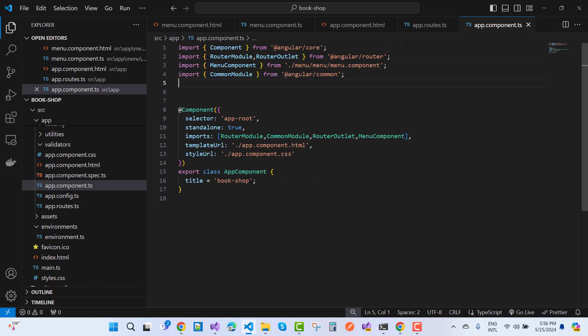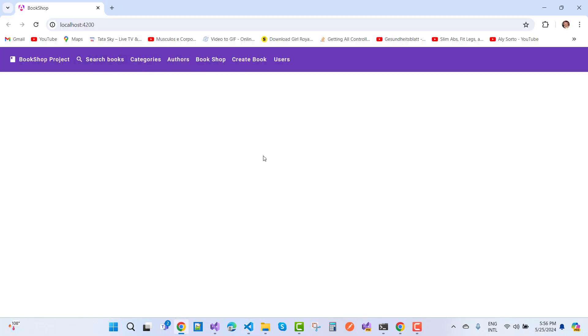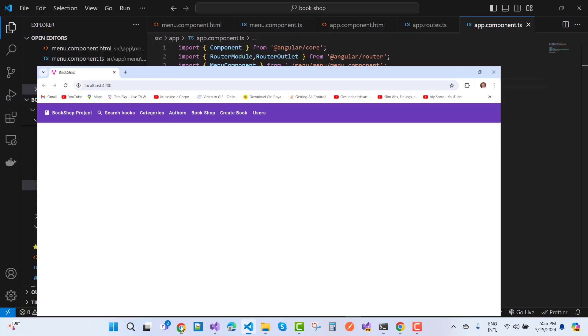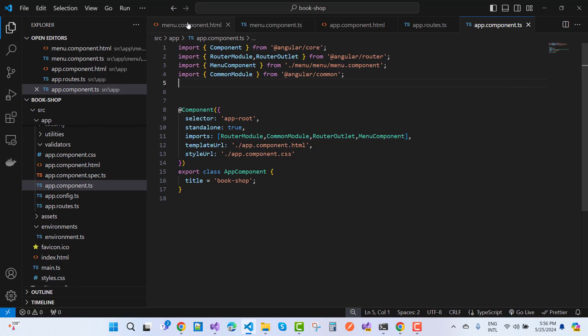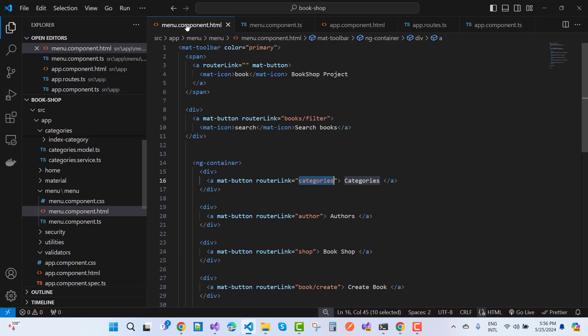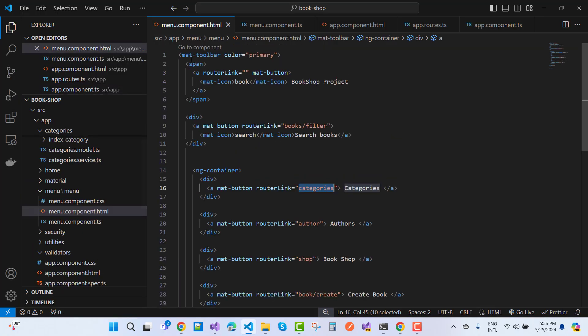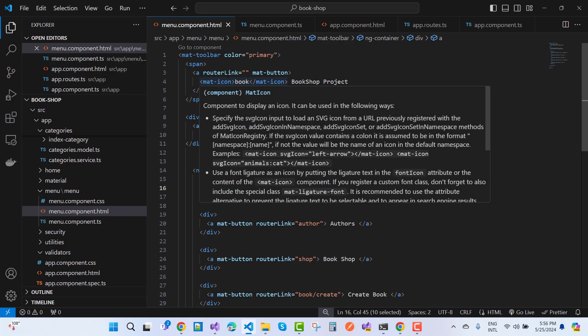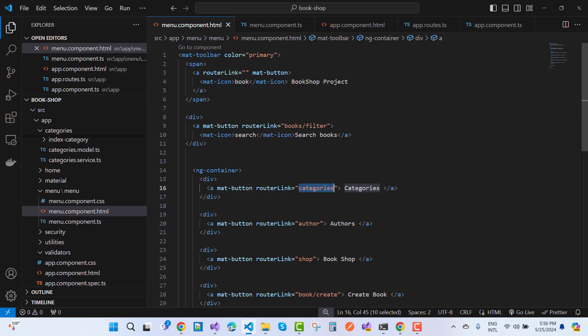Here we have a menu that contains a router link. You can see the menu, toolbar with color primary, and the router link is here with the categories.